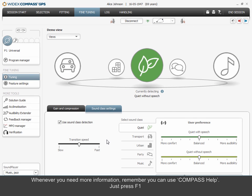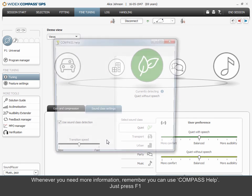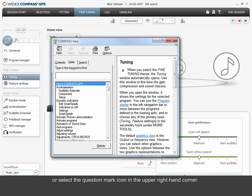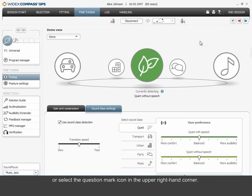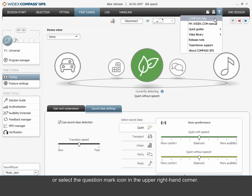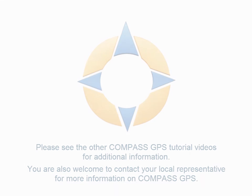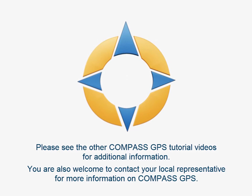Whenever you need more information, remember you can use Compass Help. Just press F1 or select the question mark icon in the upper right-hand corner. Thank you for your attention.